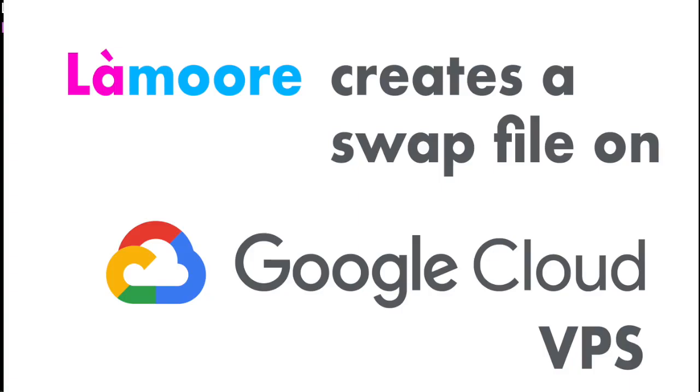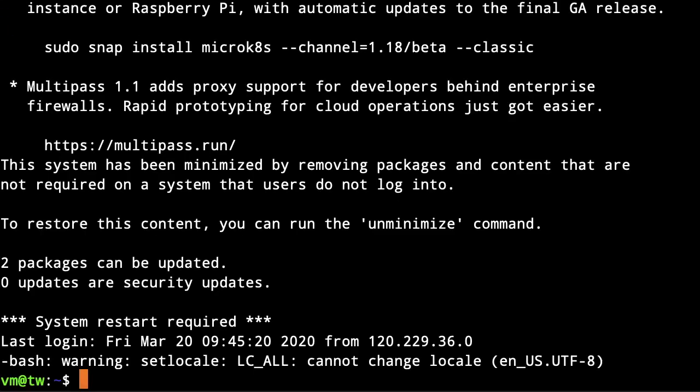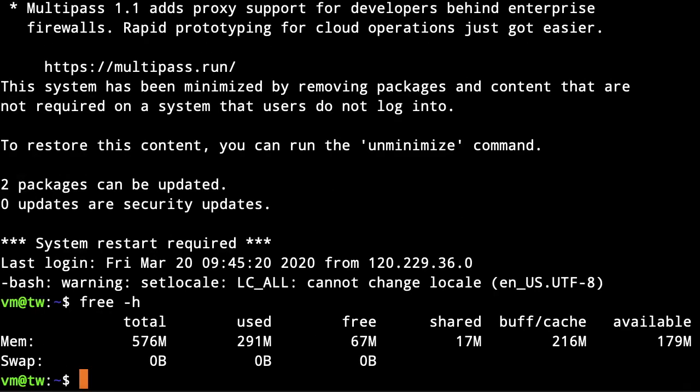Today we're going to create a new swap file in my VPS, which is a Linux machine running on top of cloud infrastructure such as Google Cloud, Amazon Cloud, DigitalOcean, Linode, or any of them.